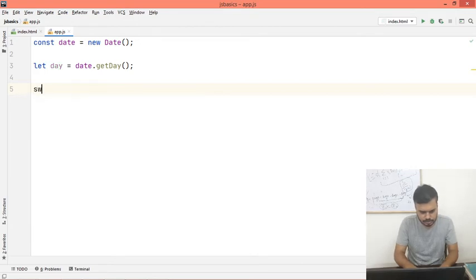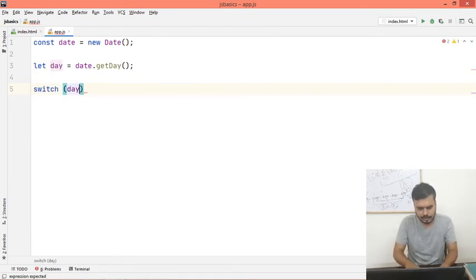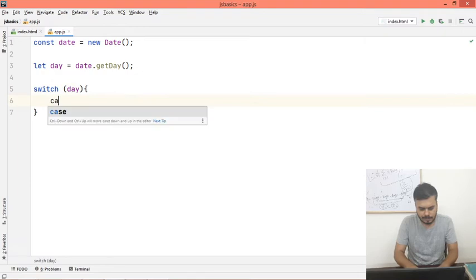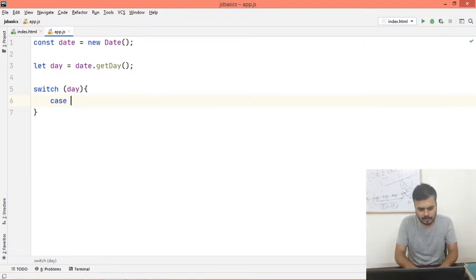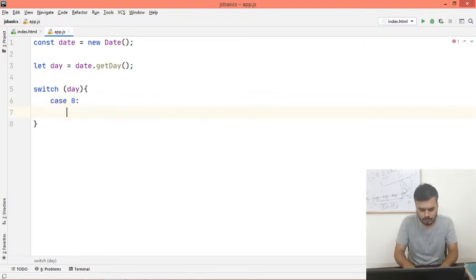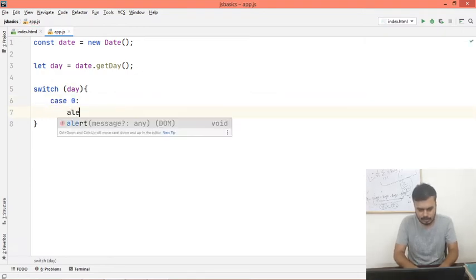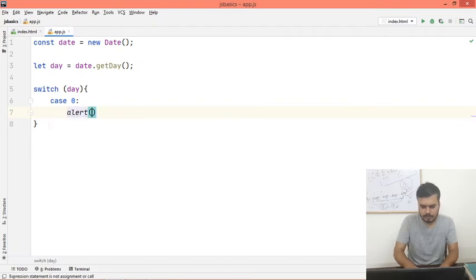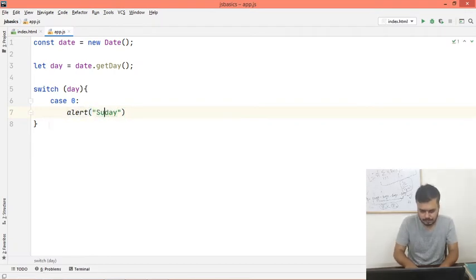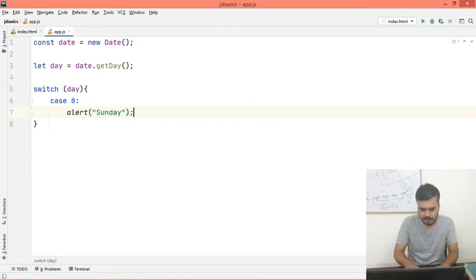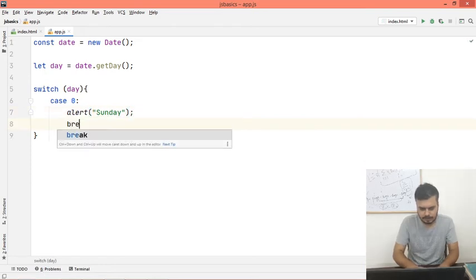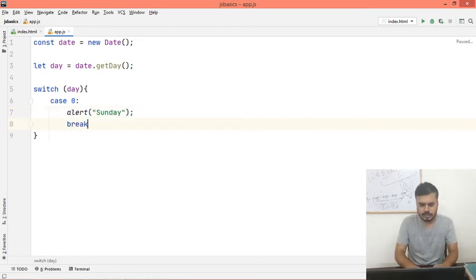I will write switch, and then I will write day. And here I will start writing cases. Case 0 would be that I will alert Sunday, and I will break. I guess you know that you will break every time.